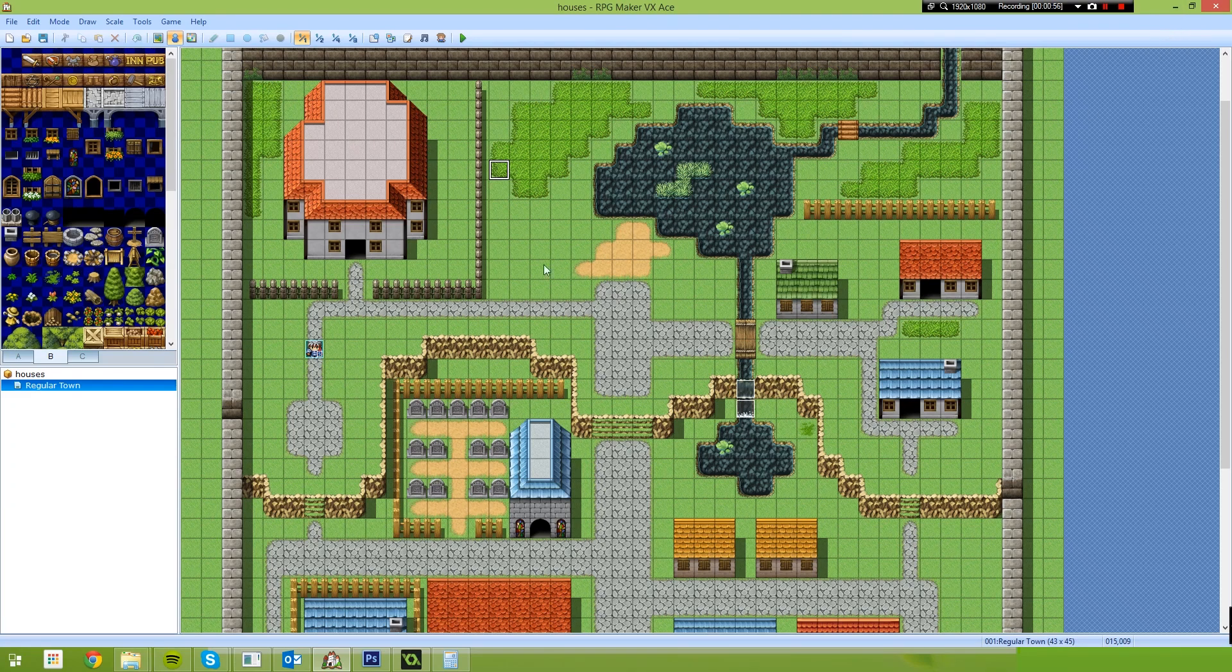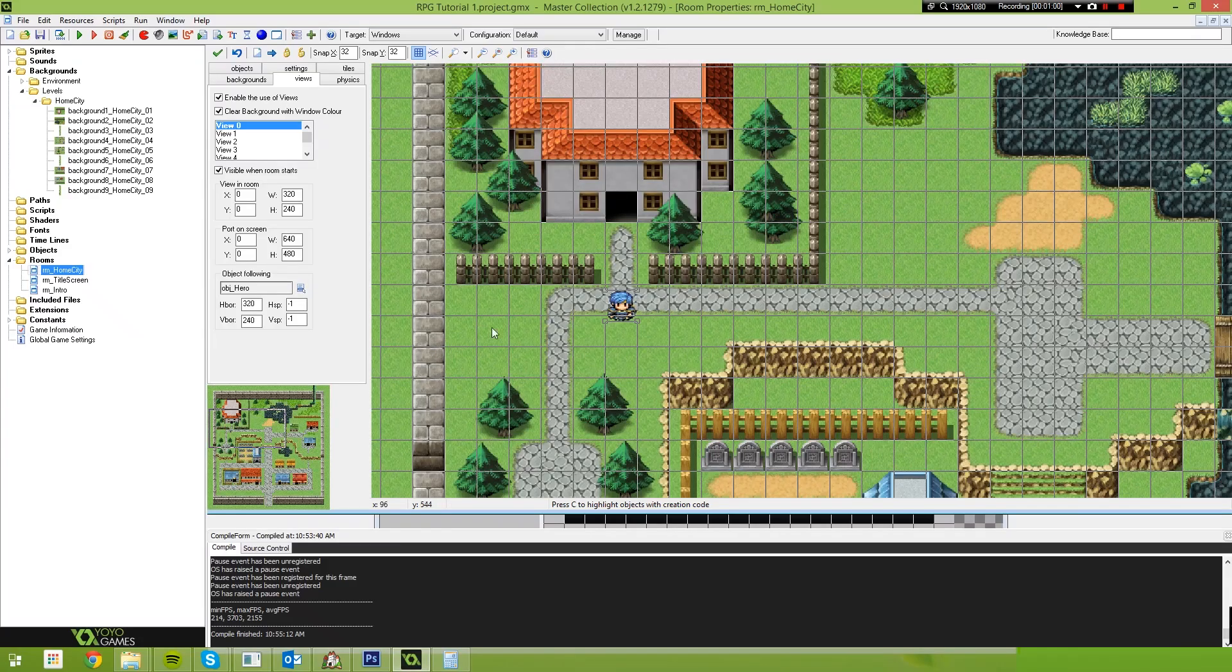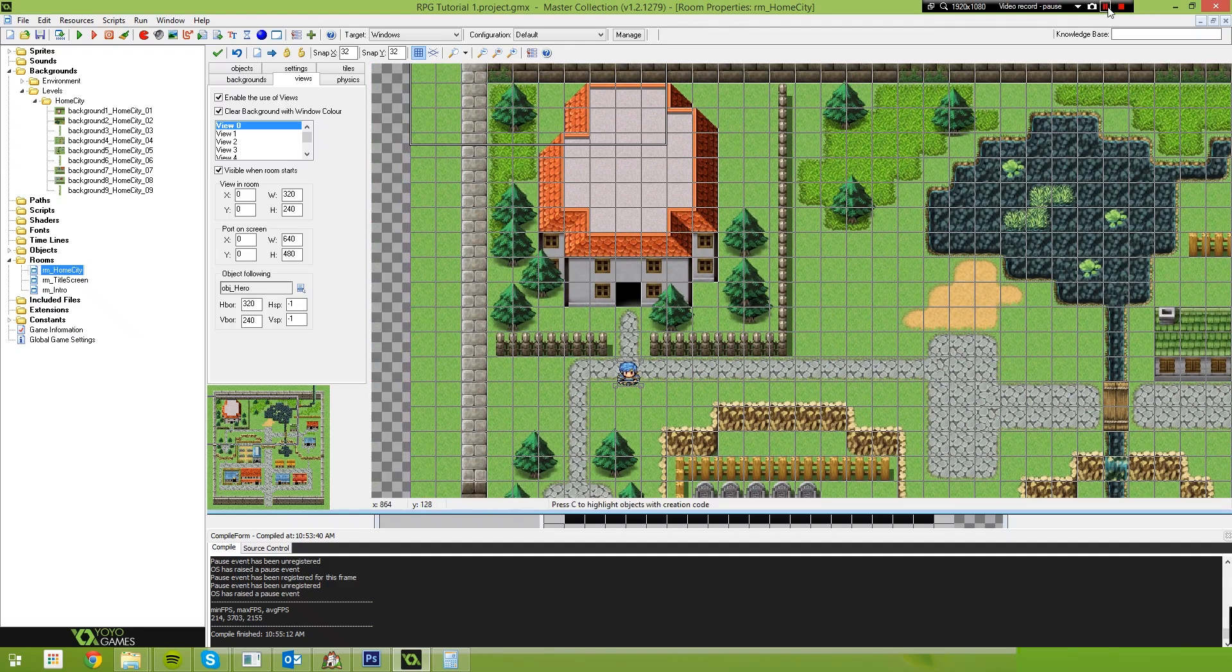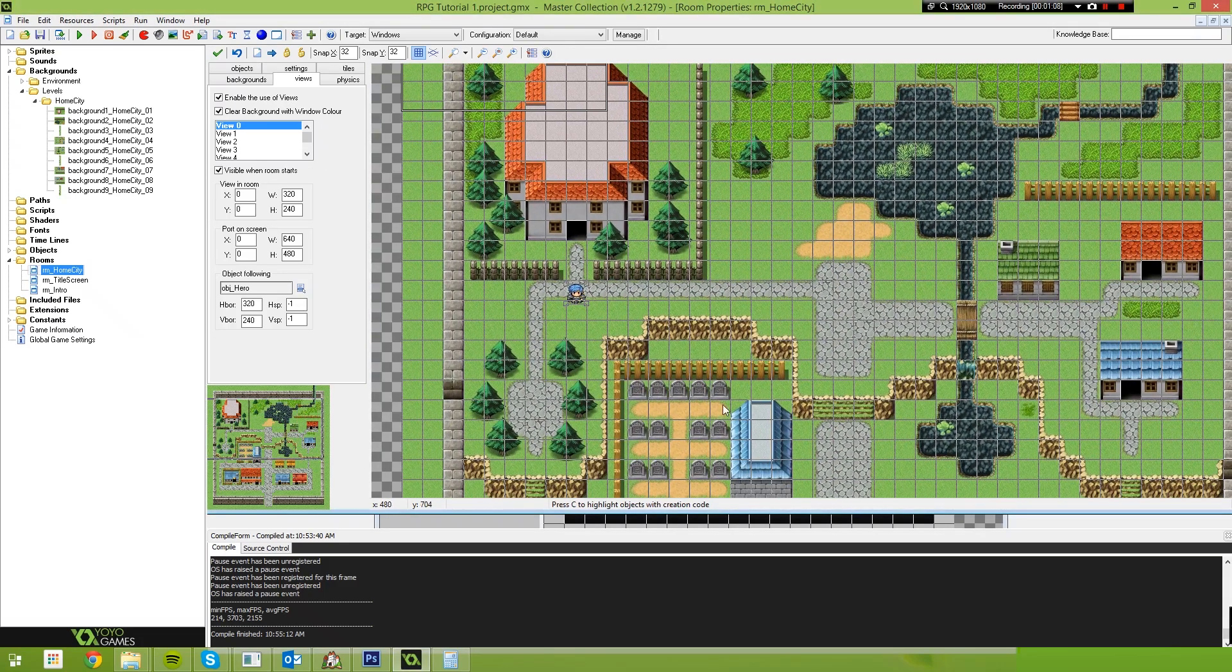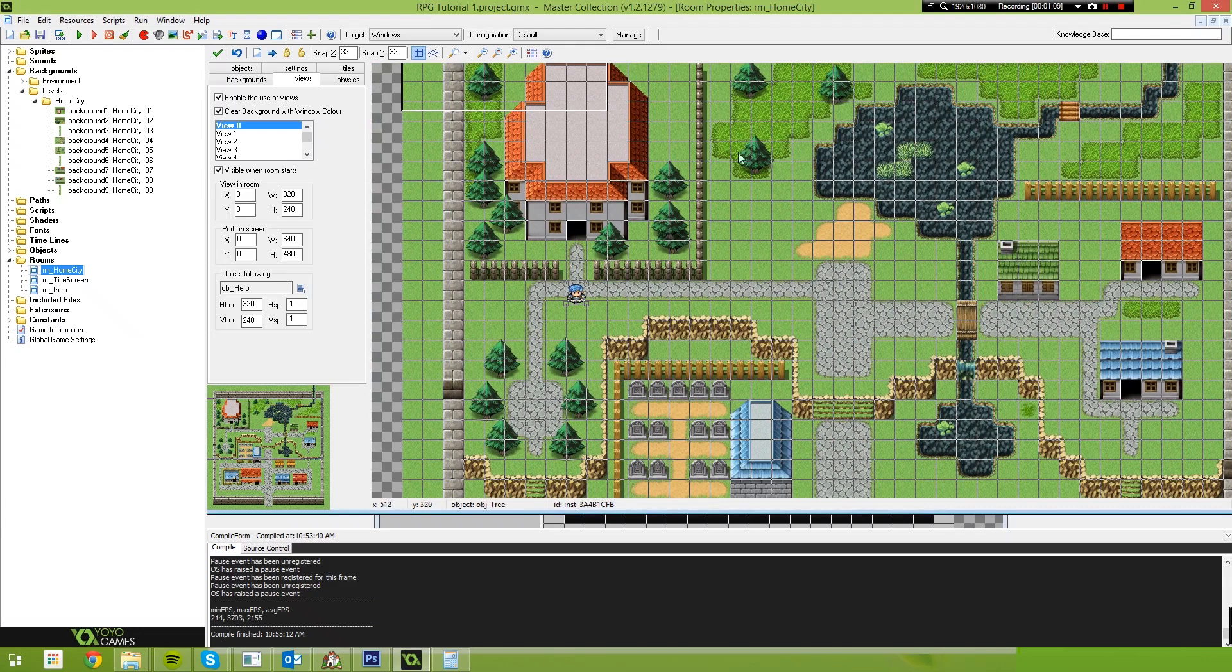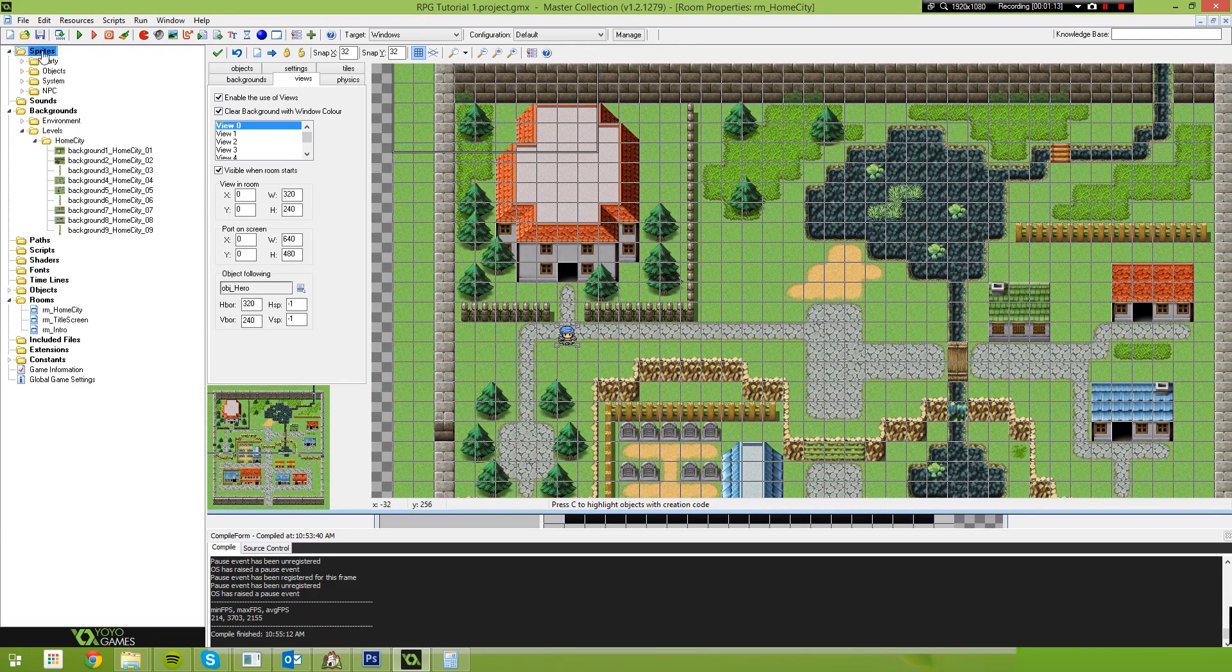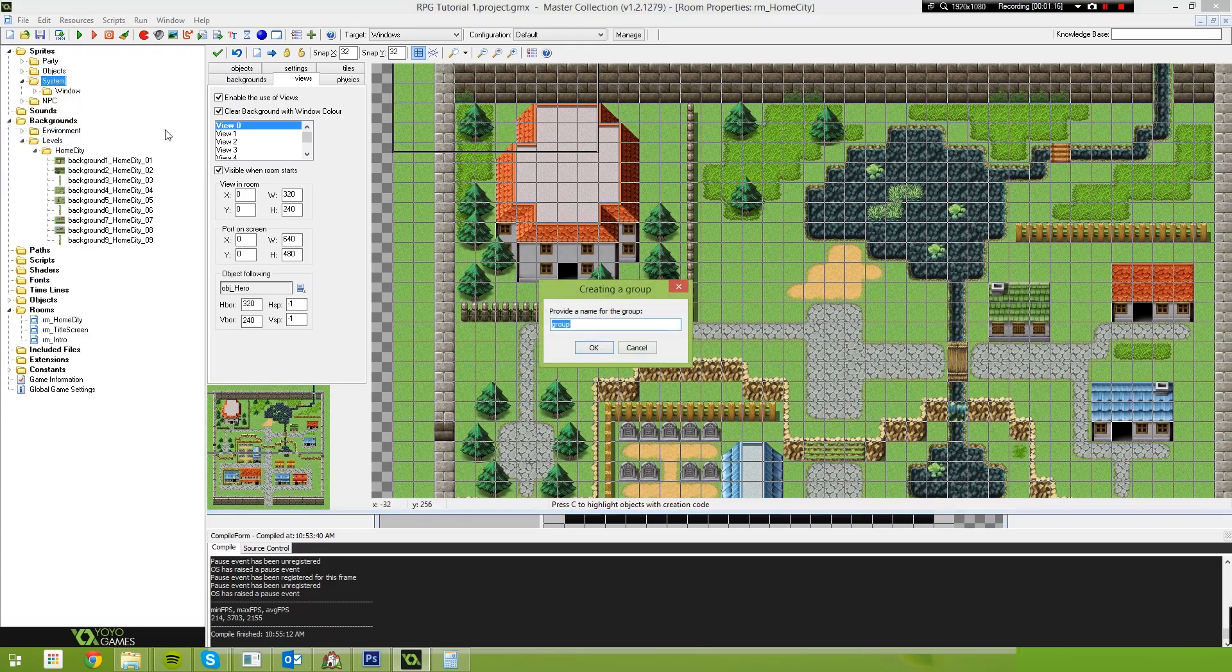So in this video we're going to be going over creating collisions. Now we've already done collisions in the past so I won't spend too long on this process. We need to get some sort of collisions for the picture map. So the first thing we're going to do is come over here to Sprites, come to System, add a new group and we're going to call this collisions.